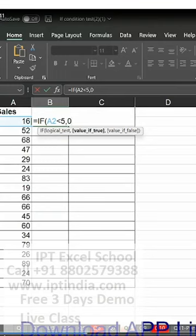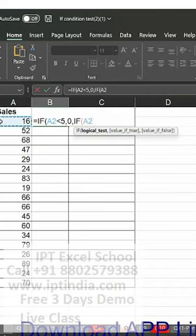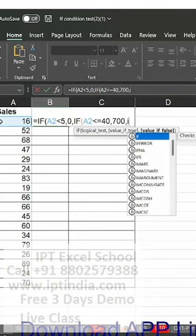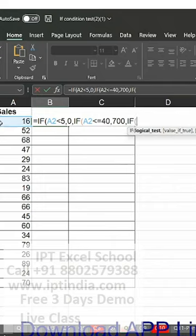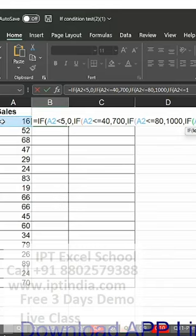If less than or equal to 40, then 700. Again if less than or equal to 80, then 1000. Again if less than or equal to 100, then 2000. Then if greater than 100, then 500.